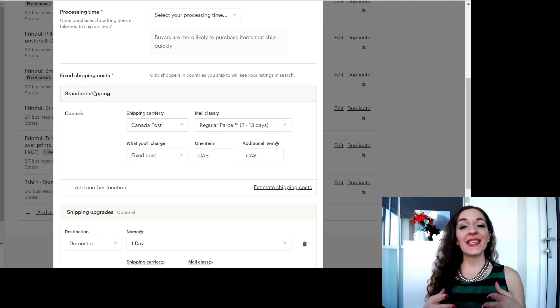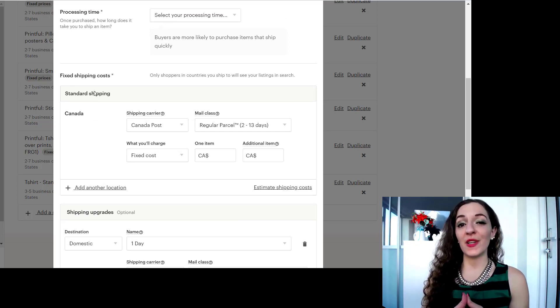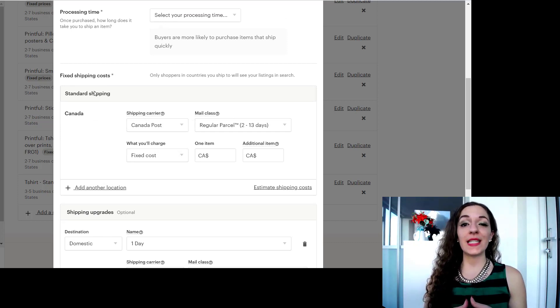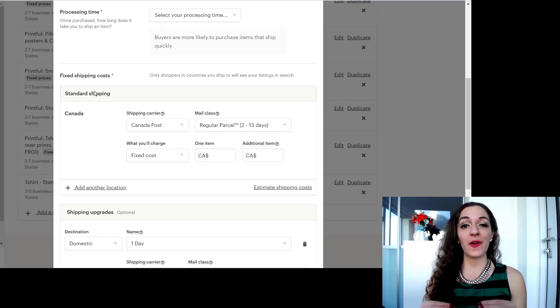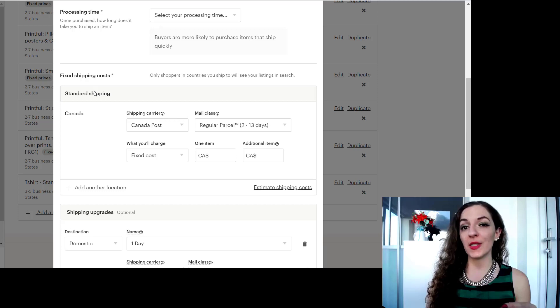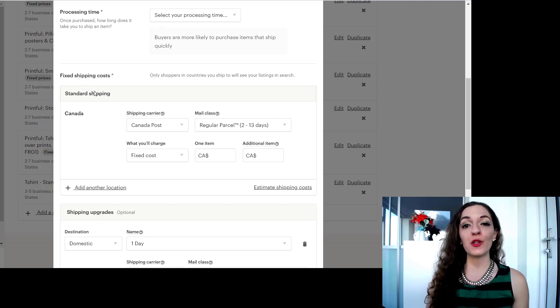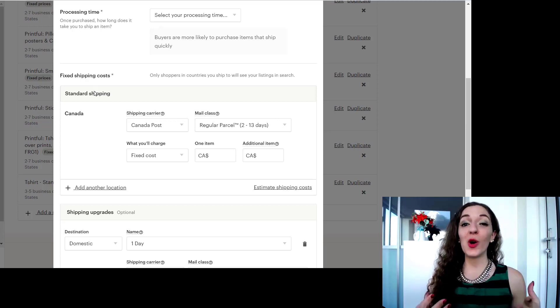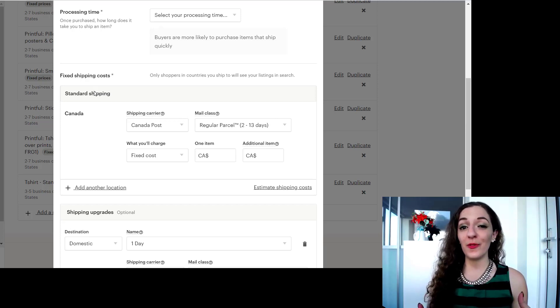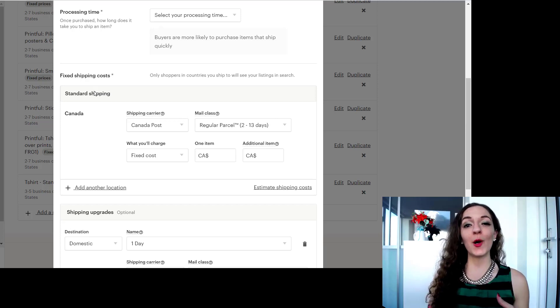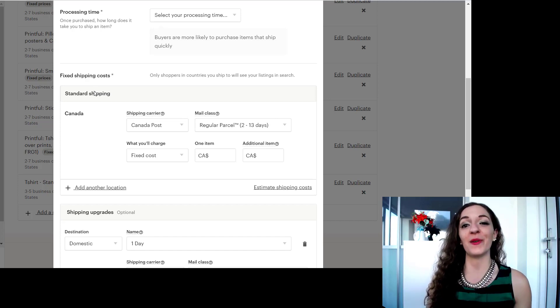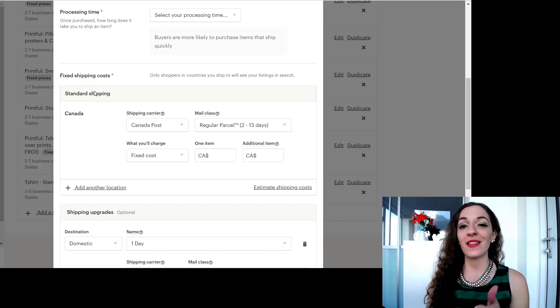So guys that's it for this video. That is how you specify which countries you want to ship to from your Etsy store. I hope this has been helpful for you. If so please let me know by giving it a thumbs up, subscribing to the channel or commenting down below.